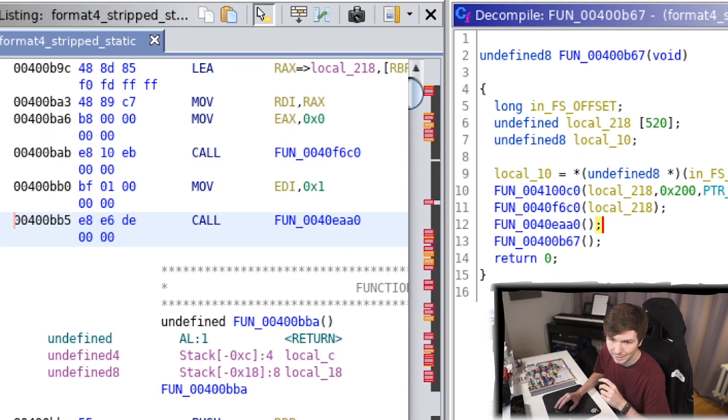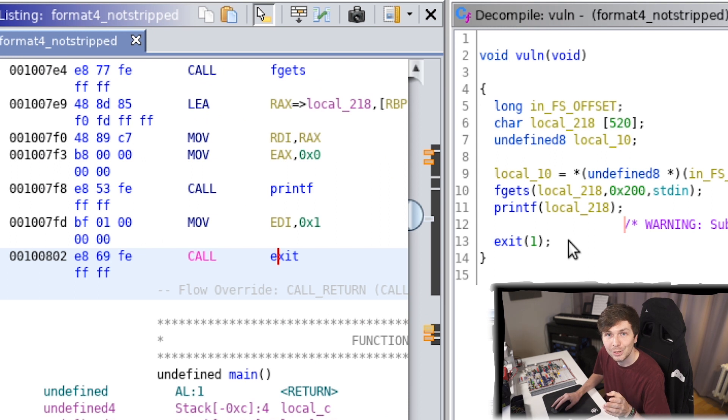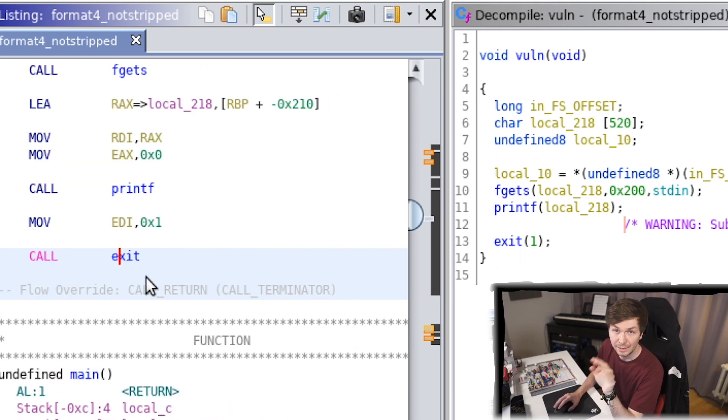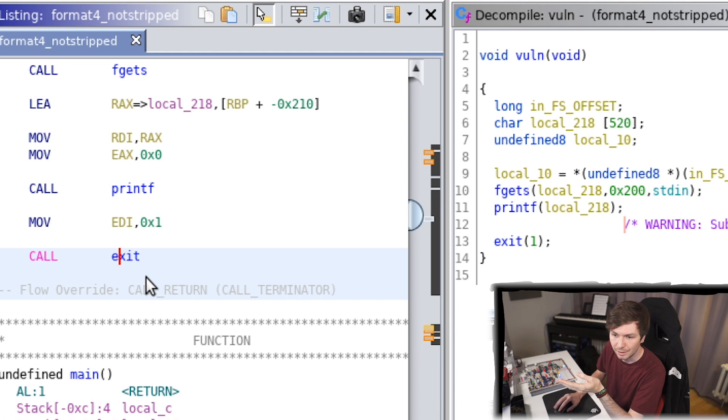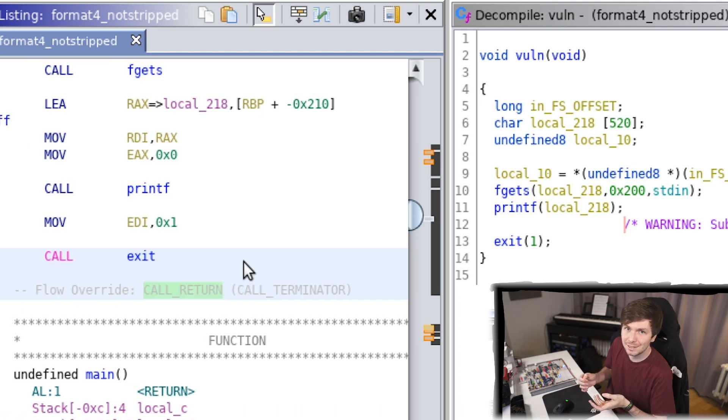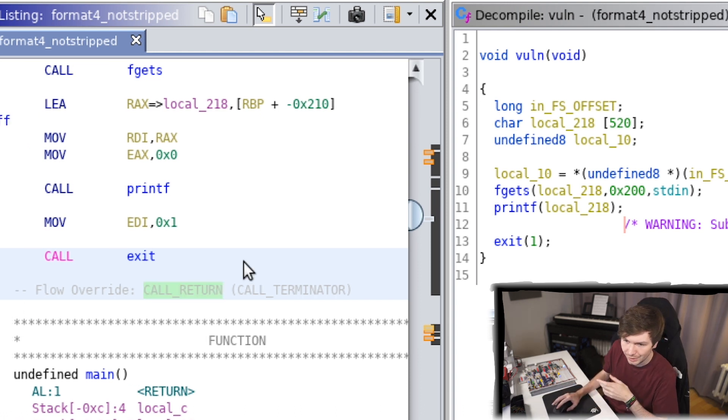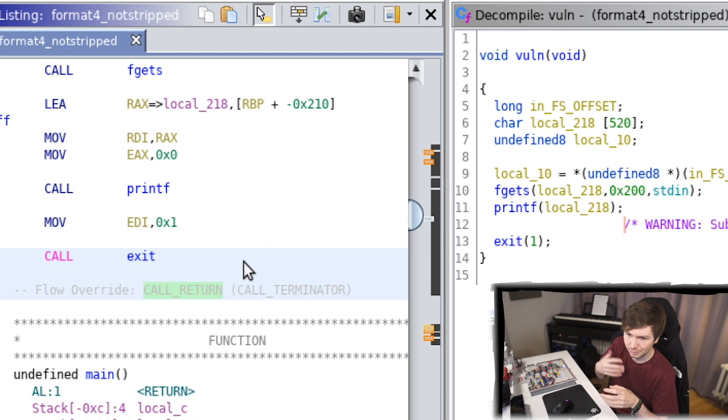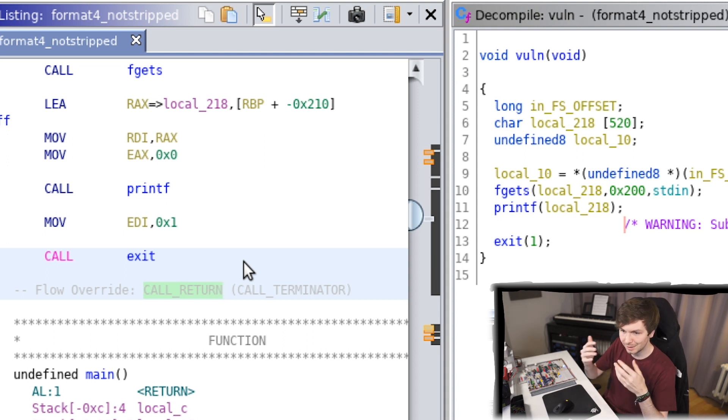Let's quickly look again at the strip binary. When you go here to the same spot, you will find that there is an exit. An exit always means that the program ends here. And so I guess Ghidra knows what exit means.